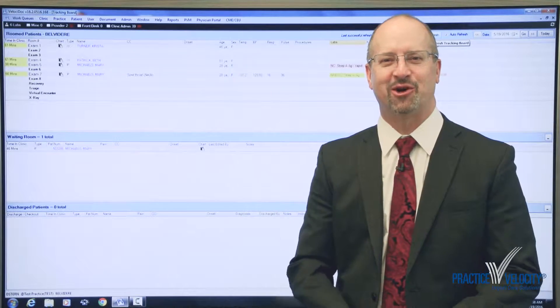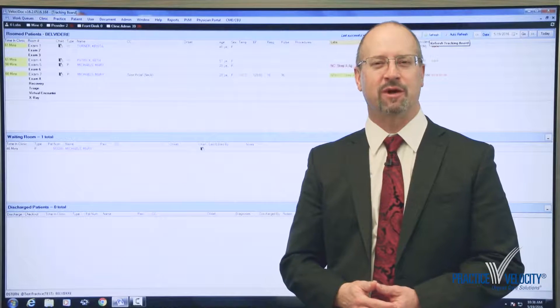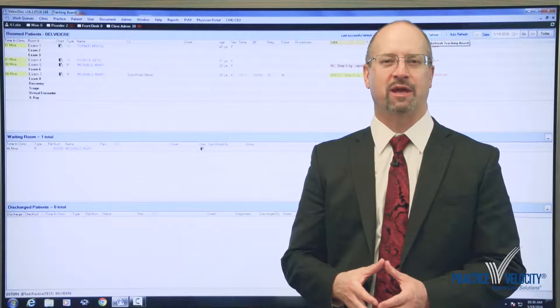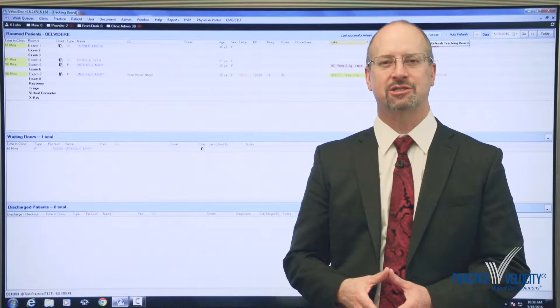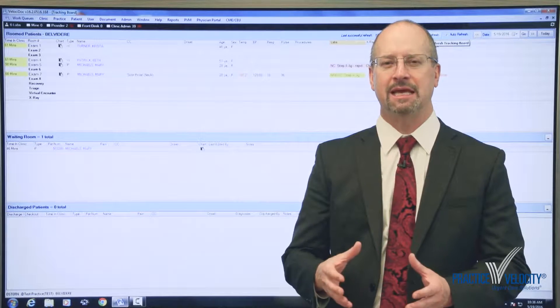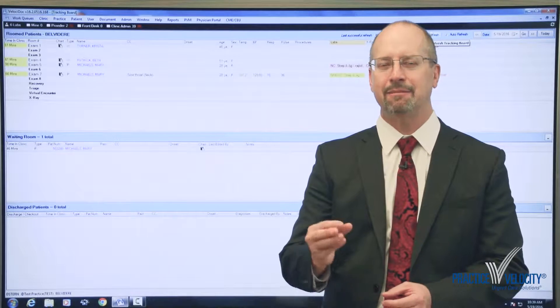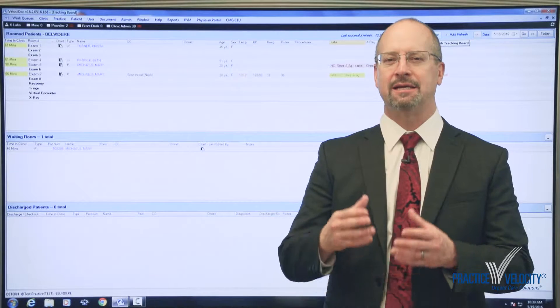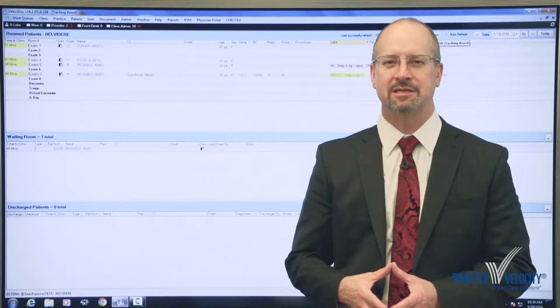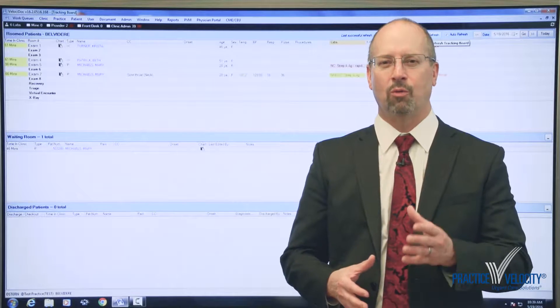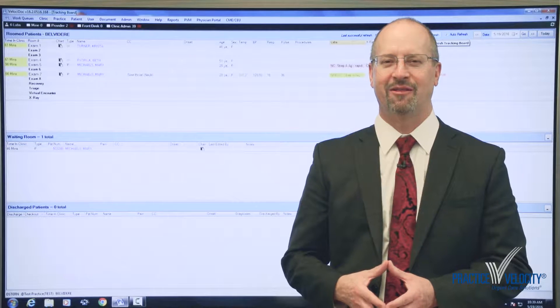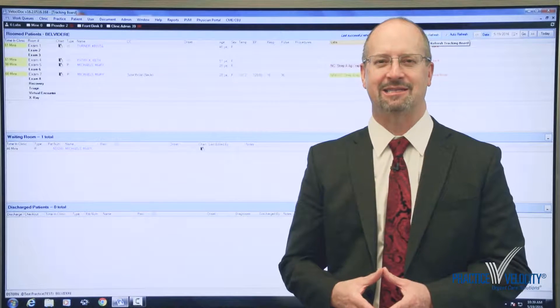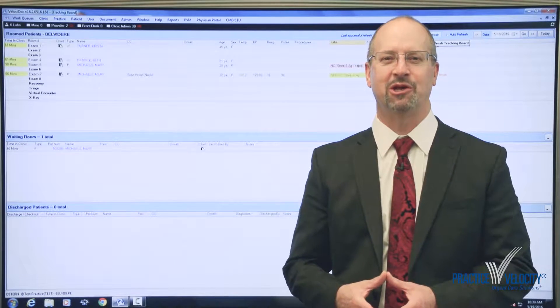Hi, my name is Dave Stern and I've been working in urgent care for over 25 years. Over and over again I've heard providers ask me the same question: would it be possible to make an EMR that would simply get out of the way and let me take care of patients instead of spending all my time documenting on the patient chart? Well, Practice Velocity has heard that request and Practice Velocity has answered yes, we can do that for you.